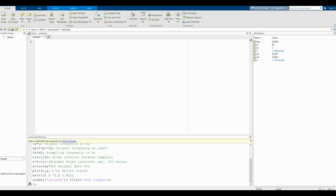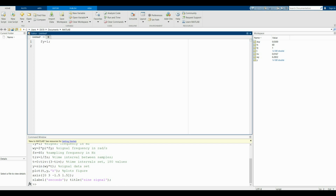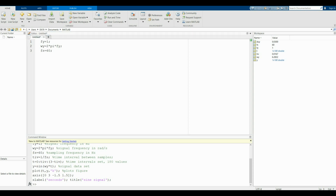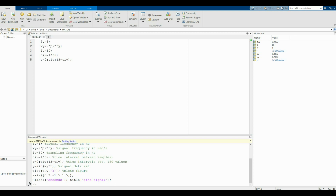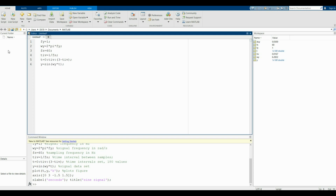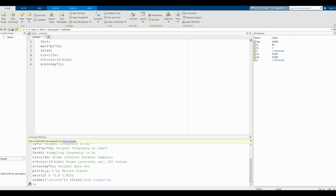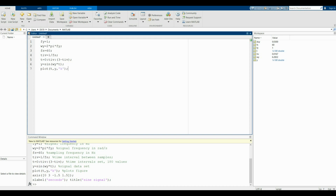The following MATLAB program generates a sinusoidal signal with one second period. It is based on the use of the sin function. WY is the signal frequency in radians per second. TIV is the time interval between samples. The plot function in MATLAB is used to create a graphical representation of the data.